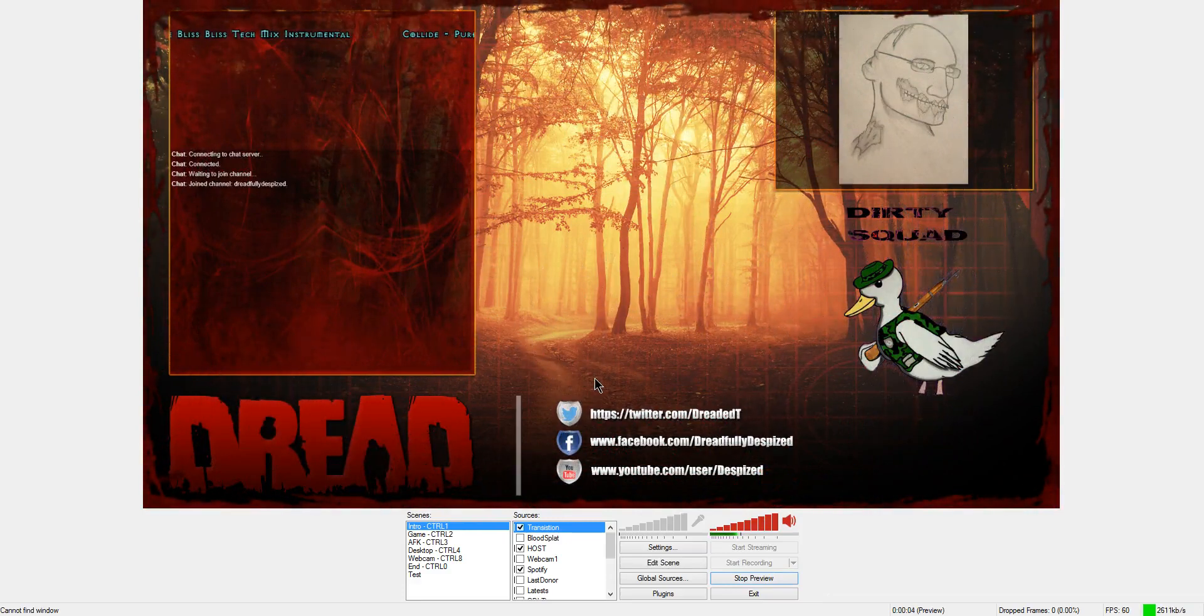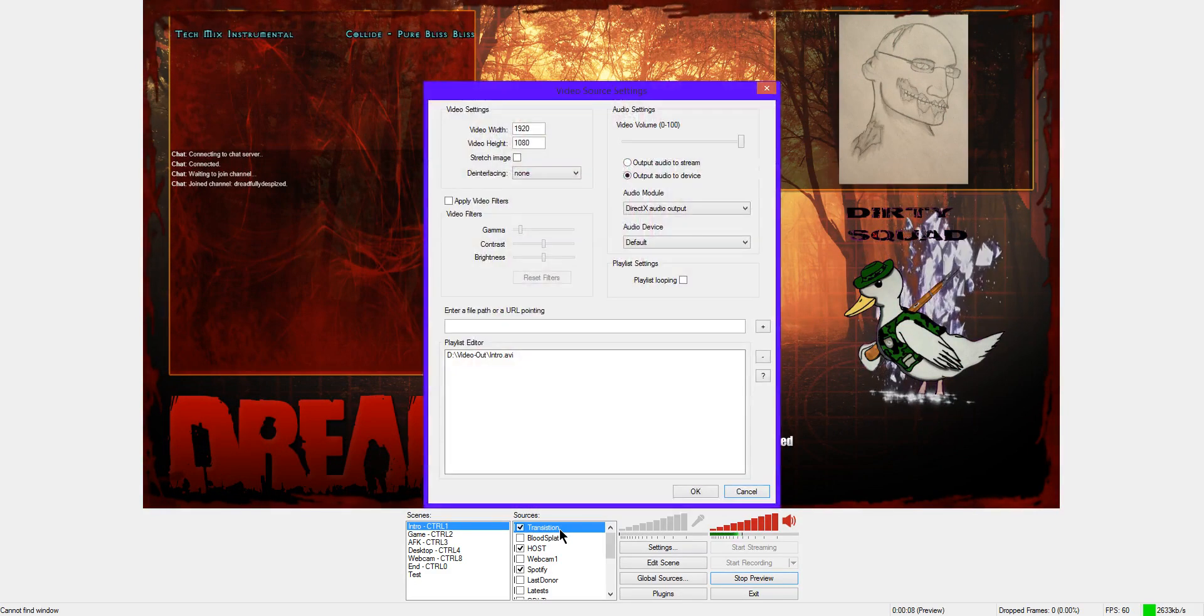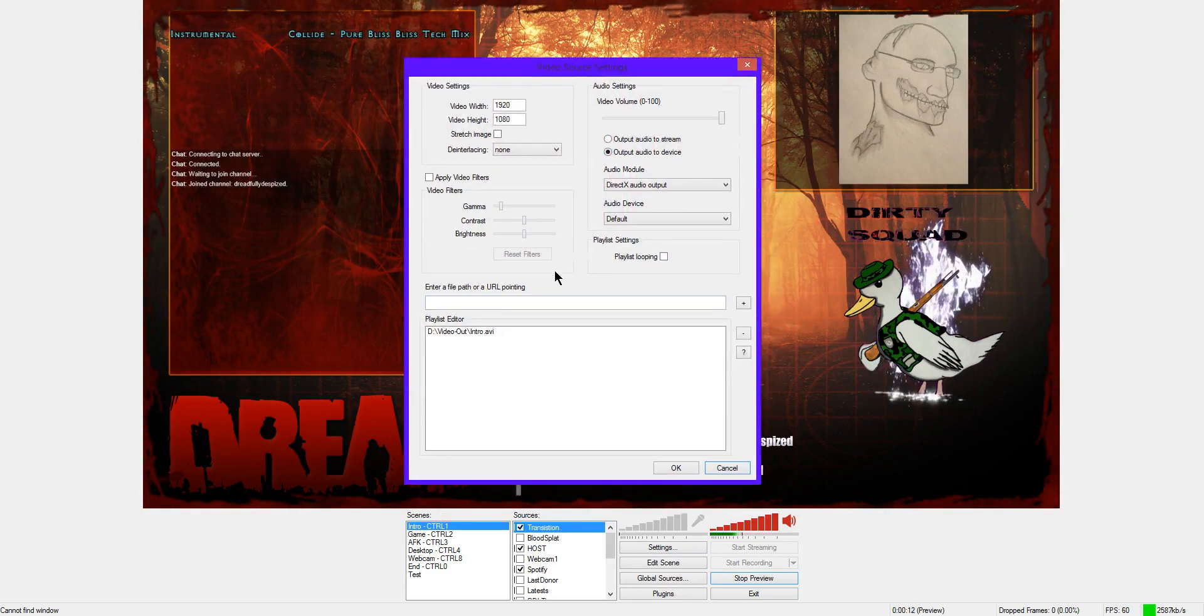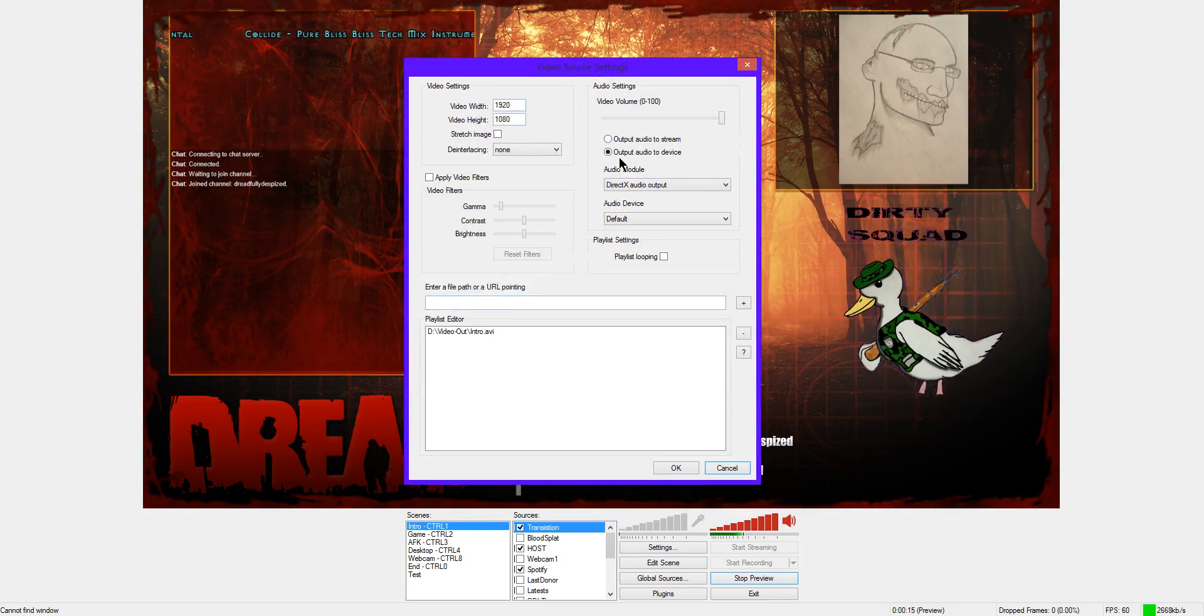To kick that video file off again, what I'm going to do is open the transition source. This is the video source plugin that I was previously mentioning. As you can see the width and height, the audio settings,